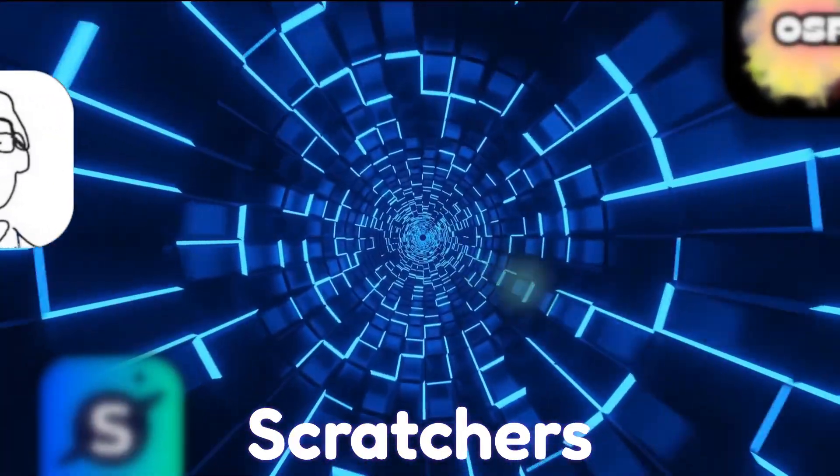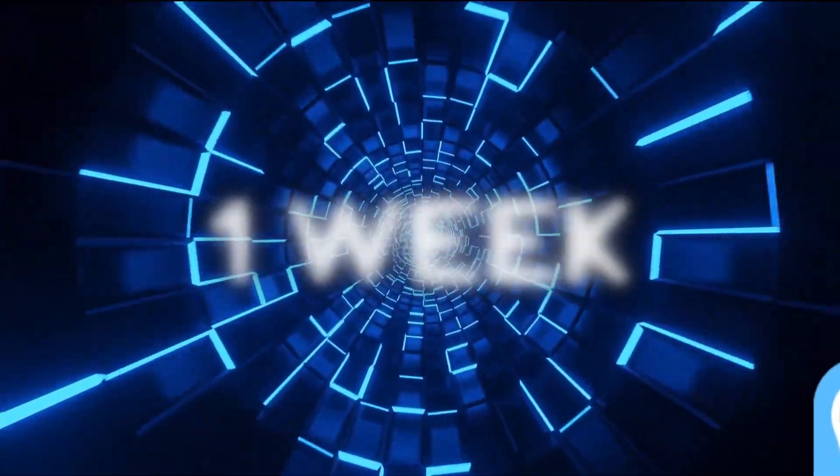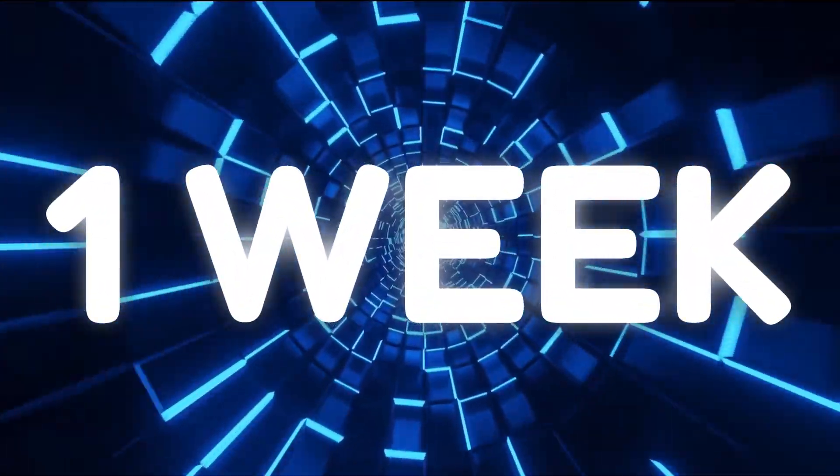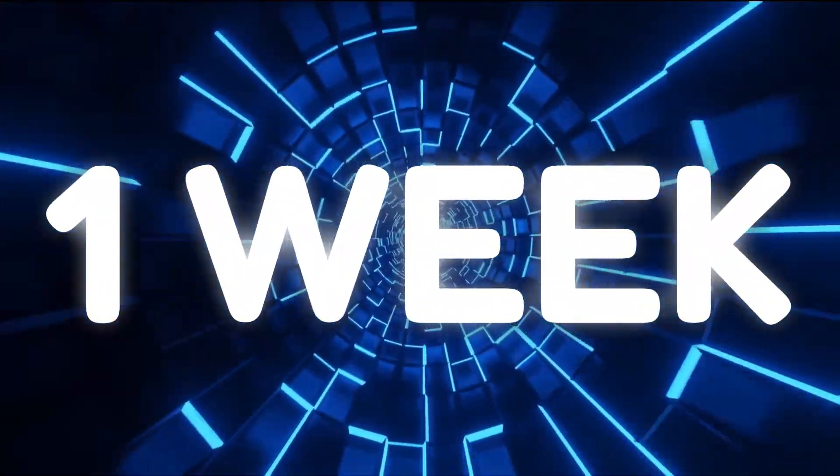Four scratchers, one week. Who can get the most followers on a brand new account?